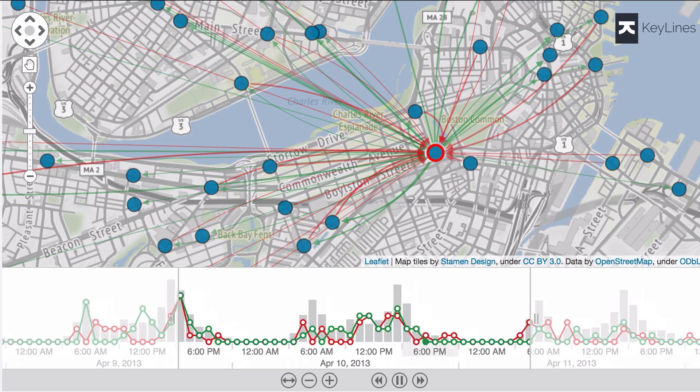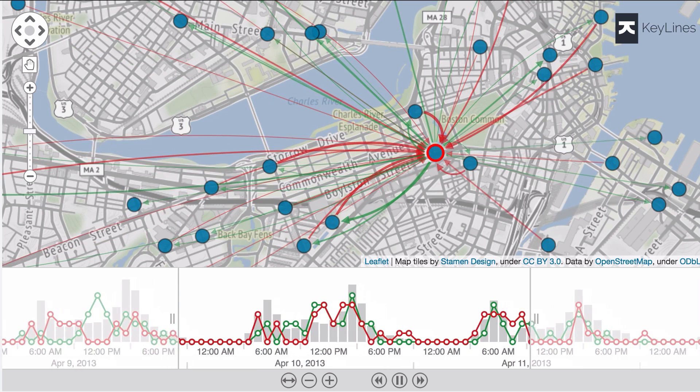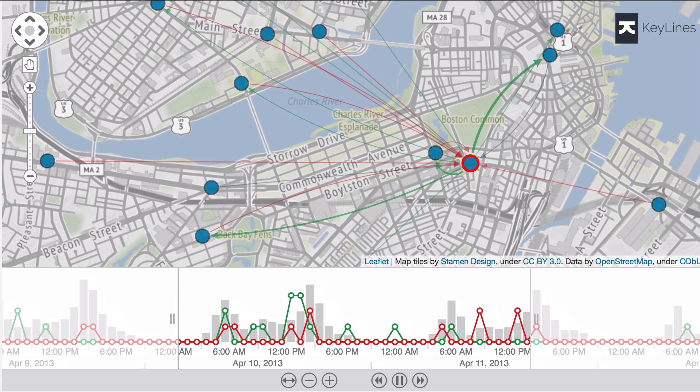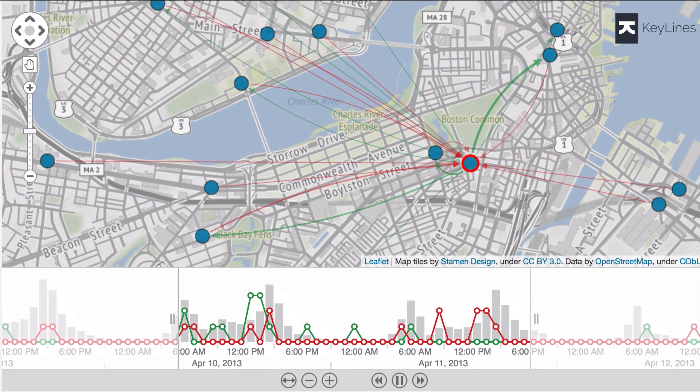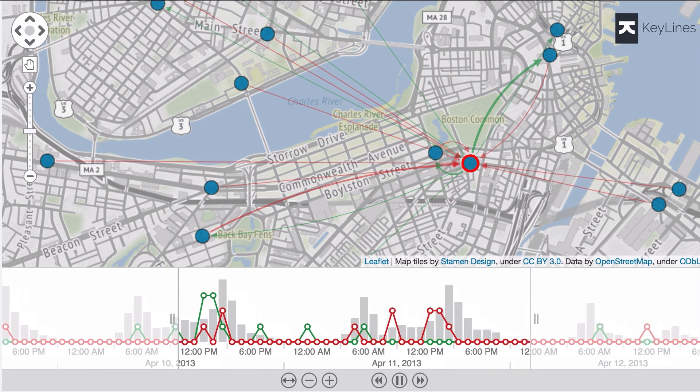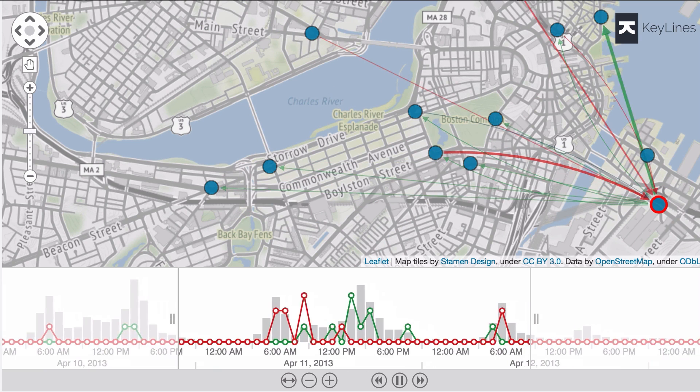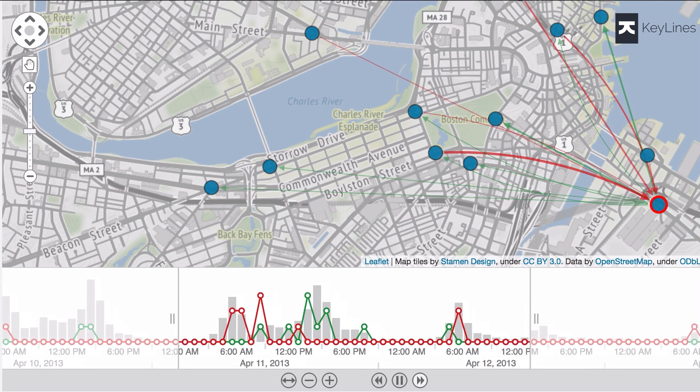Analysts often need to understand the when and the where in their data. Filtering with our time bar allows you to explore how data evolves over time, and visualizing it on a map gives real-world context.